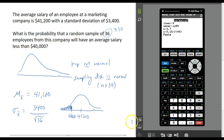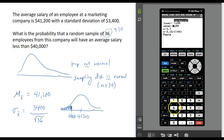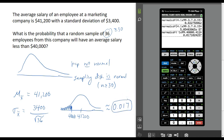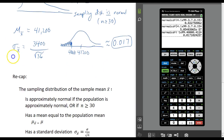My lower bound is negative infinity, approximated as negative 1×10⁹⁹. My upper is $40,000, my mean is $41,200, and the standard deviation is $3,400 divided by the square root of 36, which is 6. This probability is approximately 0.017, so there's almost a 2% chance that a random sample of 36 employees will have an average salary less than $40,000 — which is good news if you're considering working for this company.